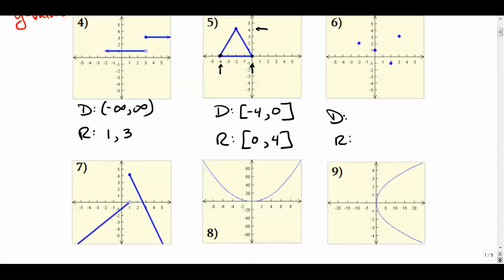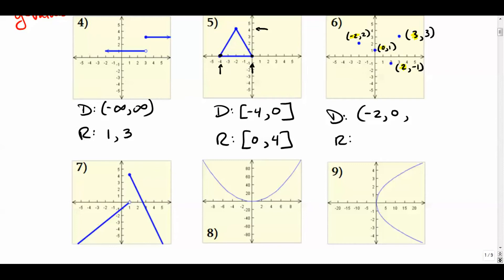Over here we just have simple discrete points. The point at negative two comma two, zero comma one, two comma negative one, and three comma three. The domain is all of the x values from those points, and the range is all the y values, starting with the lowest and ending with the highest.